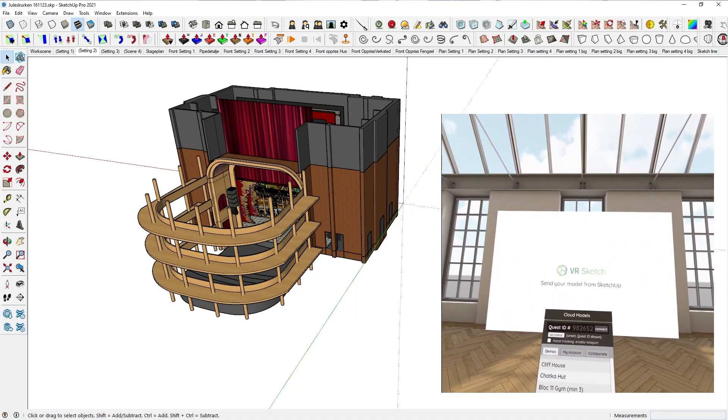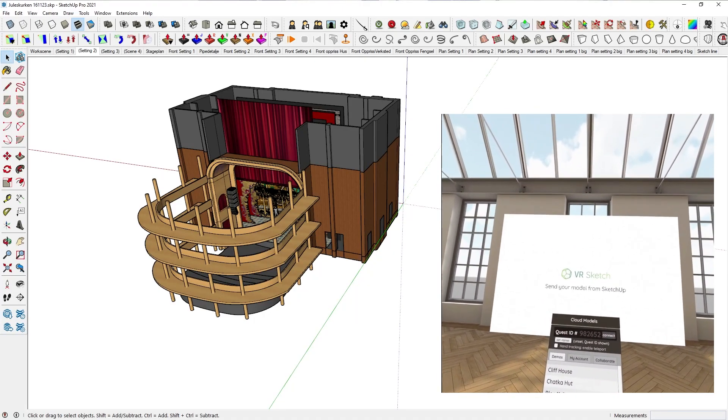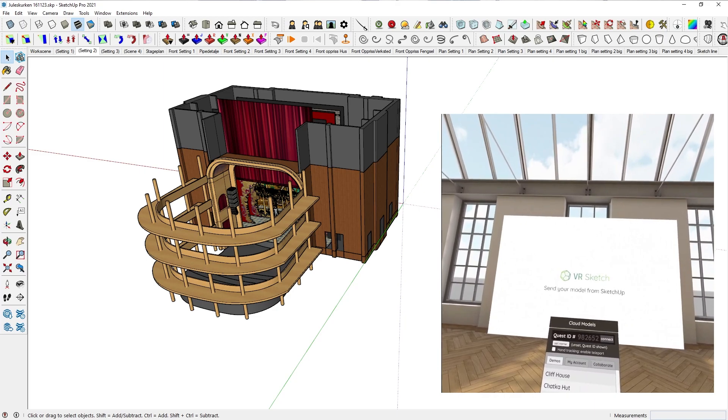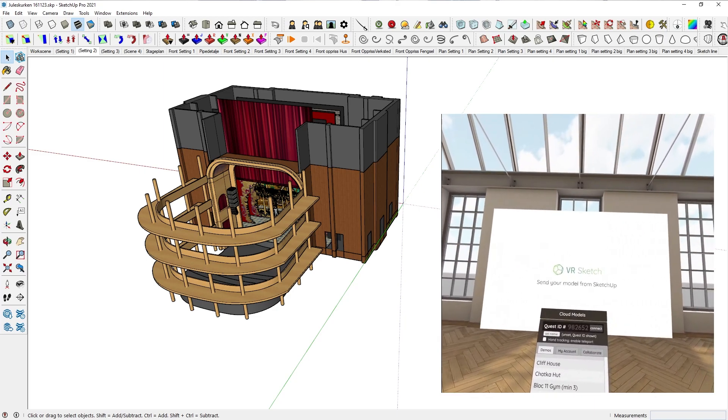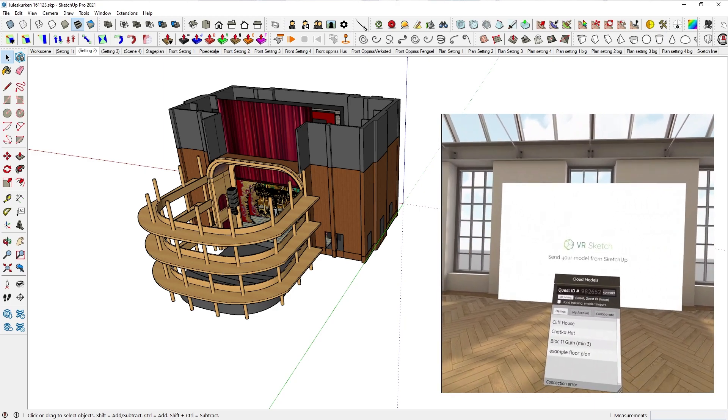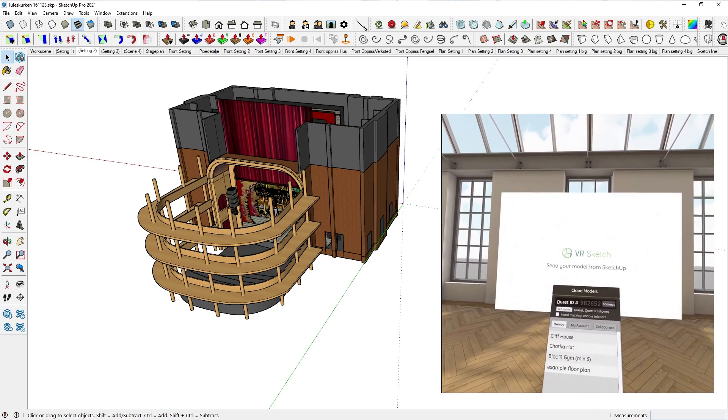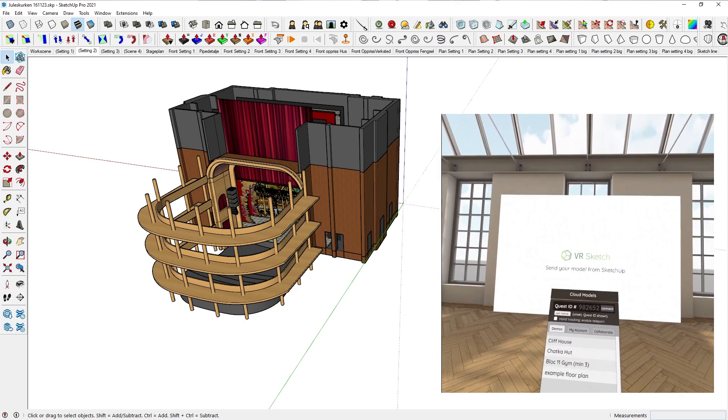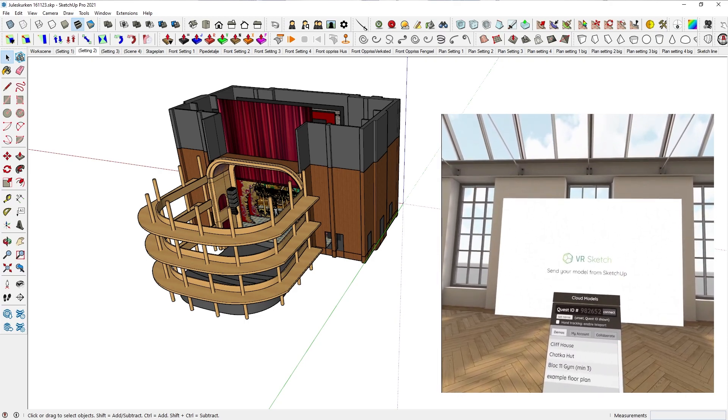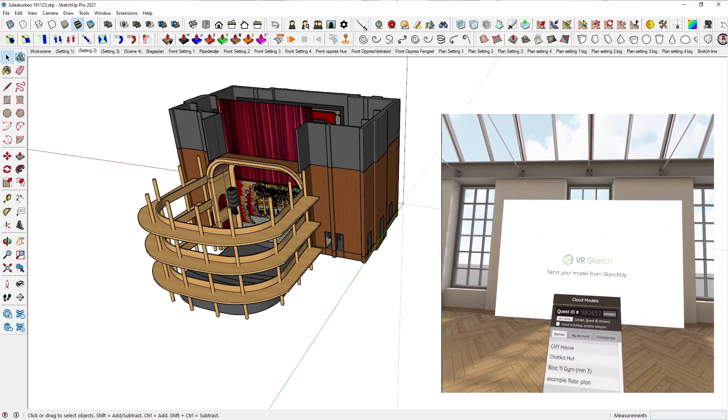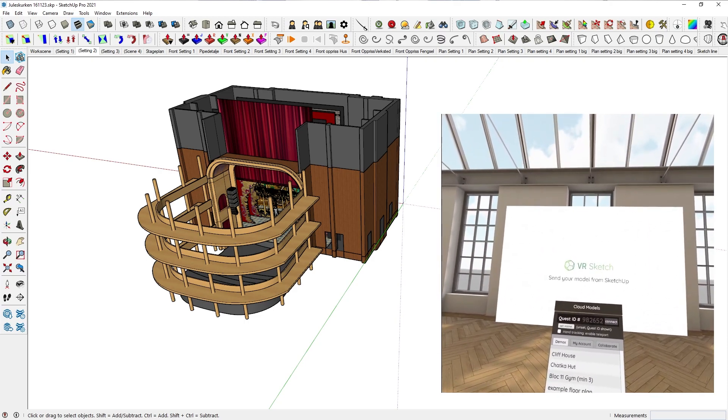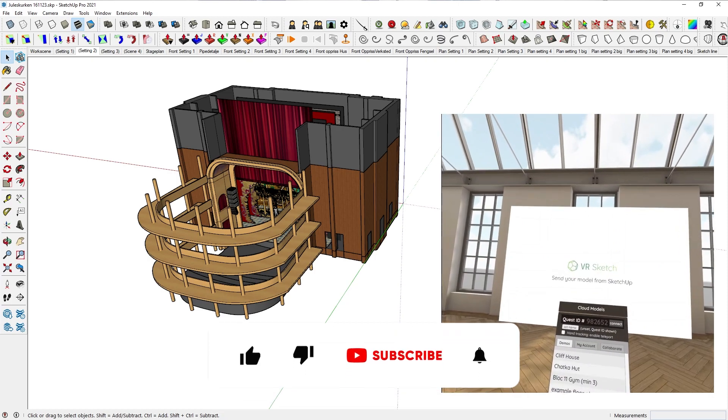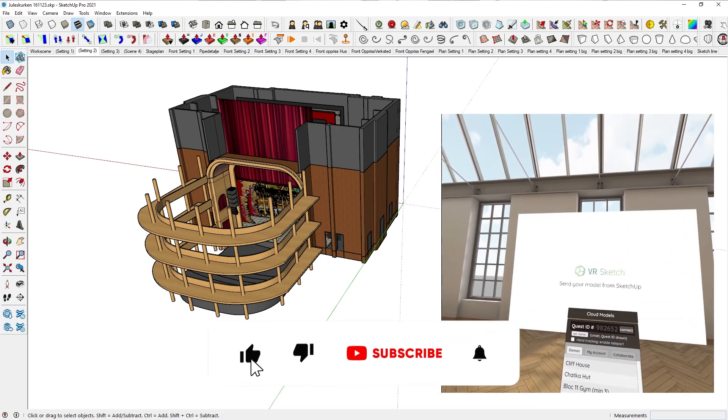Hi guys, I wanted to make a really quick video showing you how I use SketchVR to show my clients their designs or designs I've made for them in the woods.